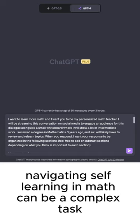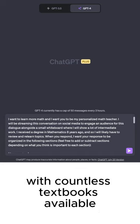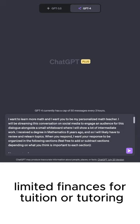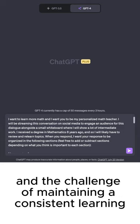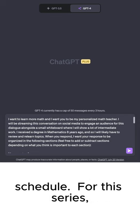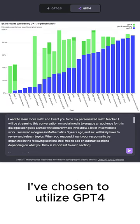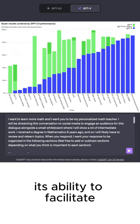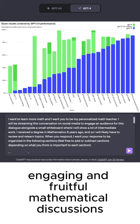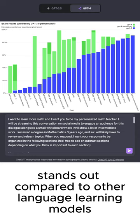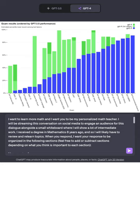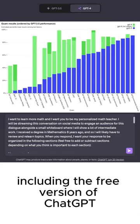Navigating self-learning in math can be a complex task, with countless textbooks available, limited finances for tuition or tutoring, and the challenge of maintaining a consistent learning schedule. For this series, I've chosen to utilize GPT-4. Its ability to facilitate engaging and fruitful mathematical discussions stands out compared to other language learning models, including the free version of ChatGPT.